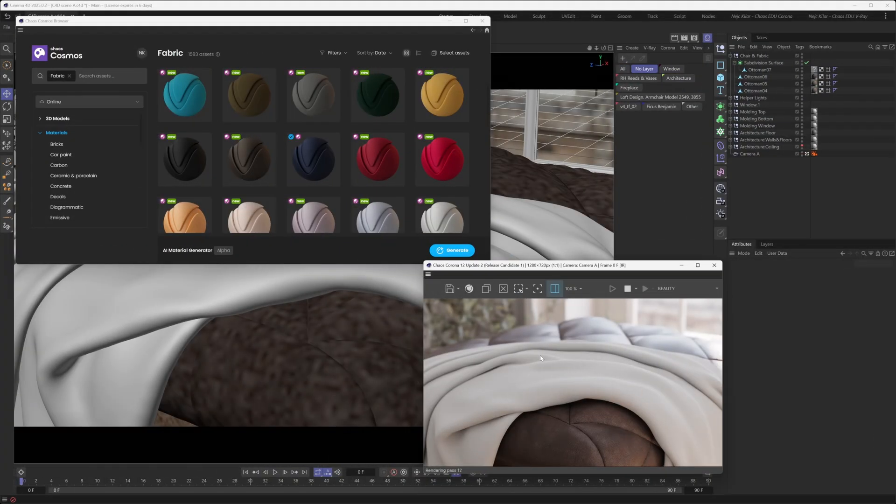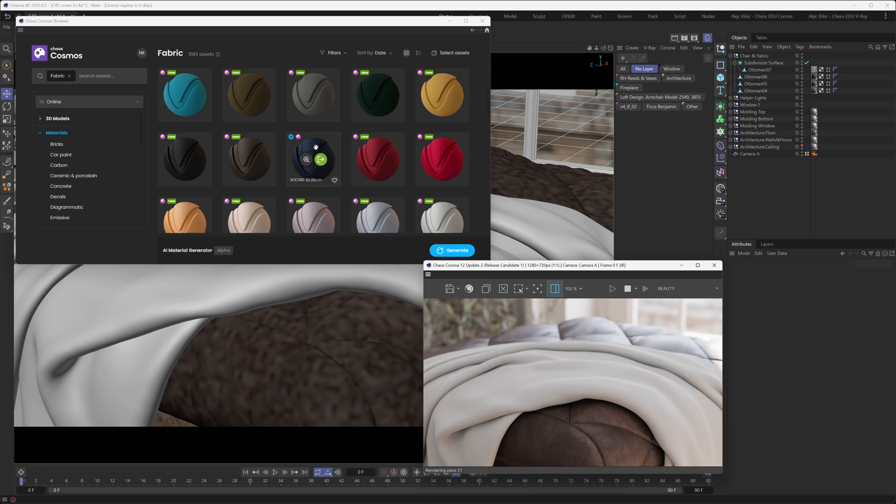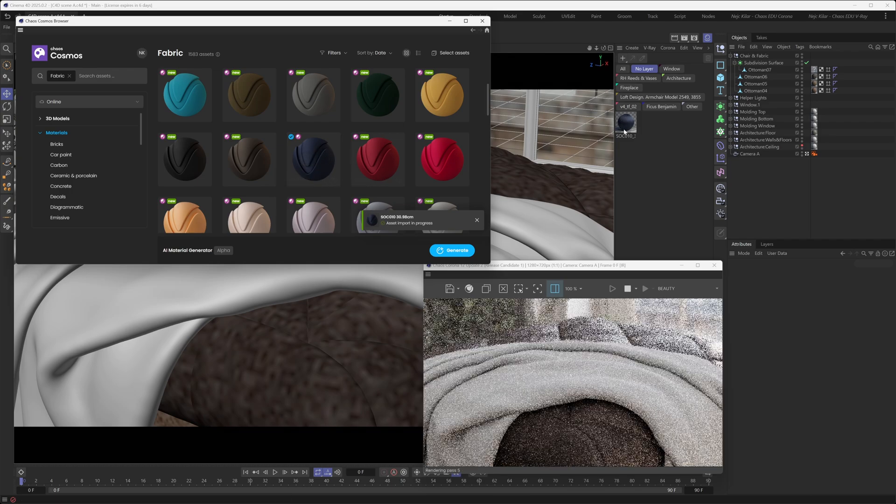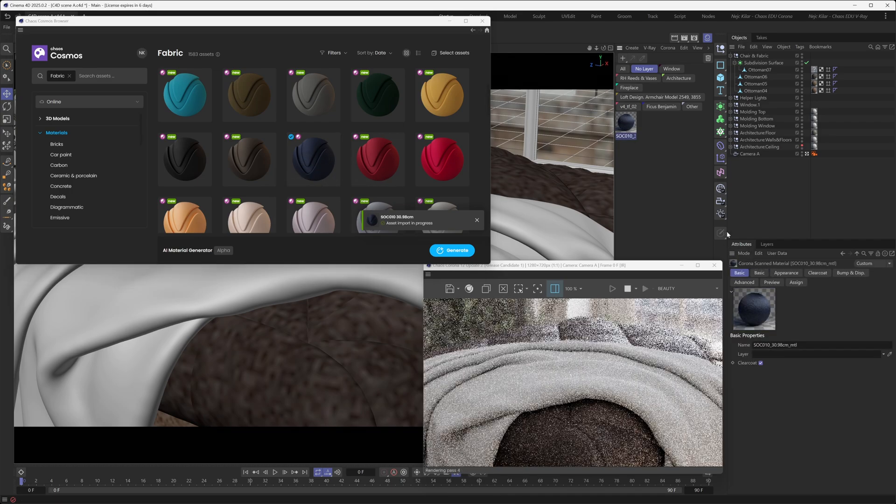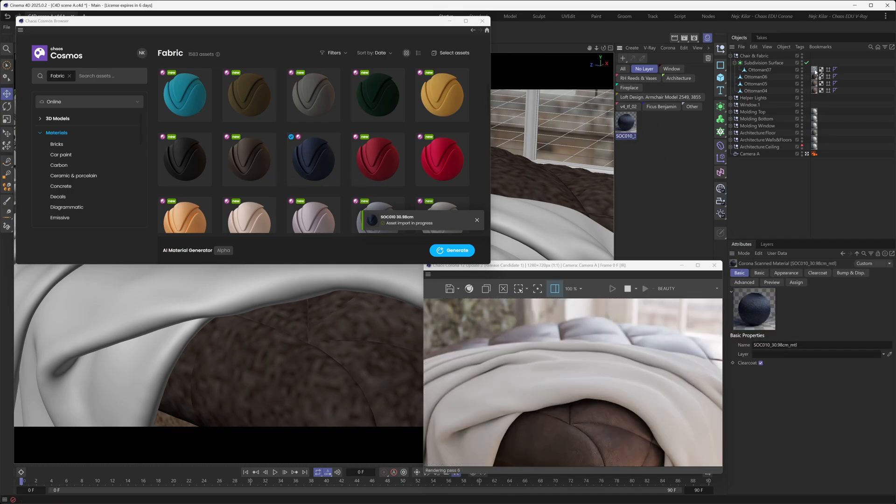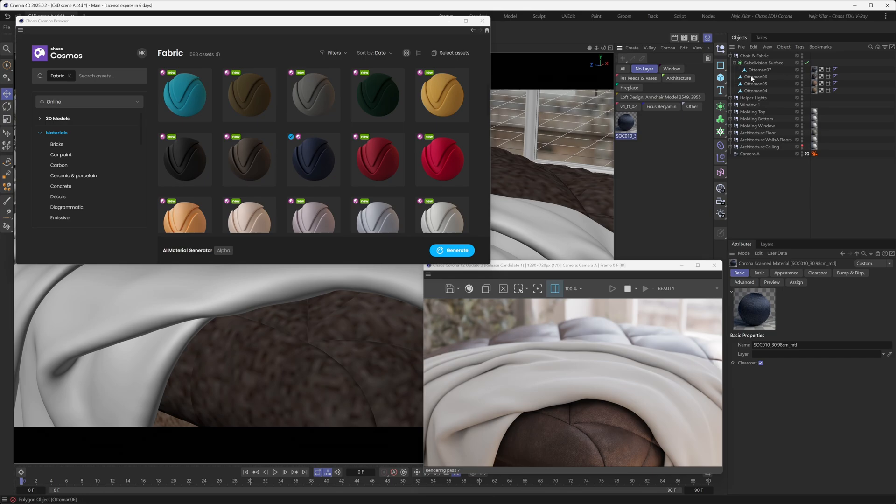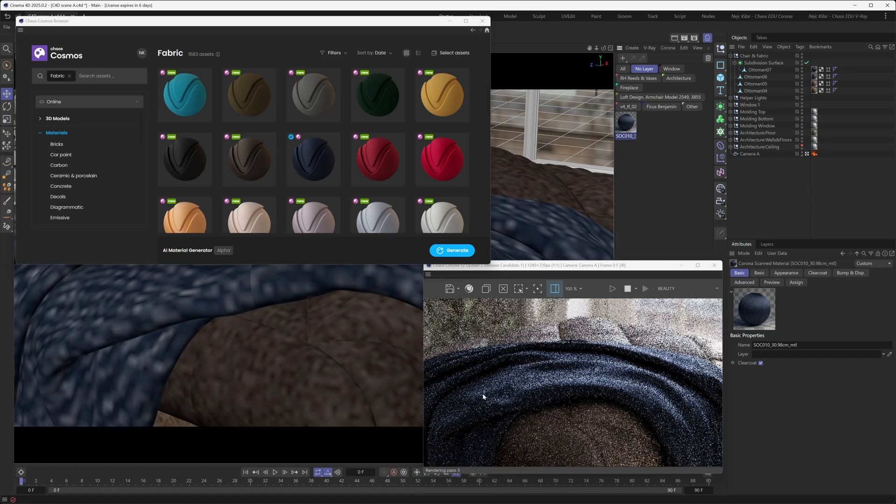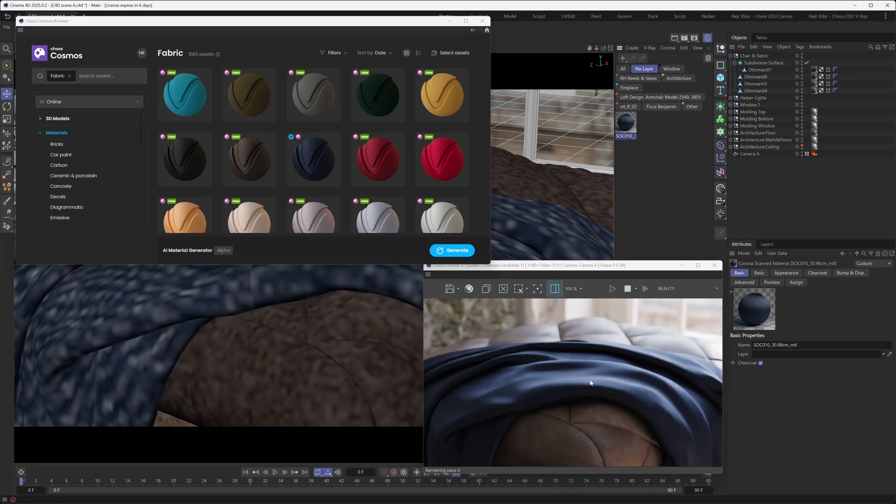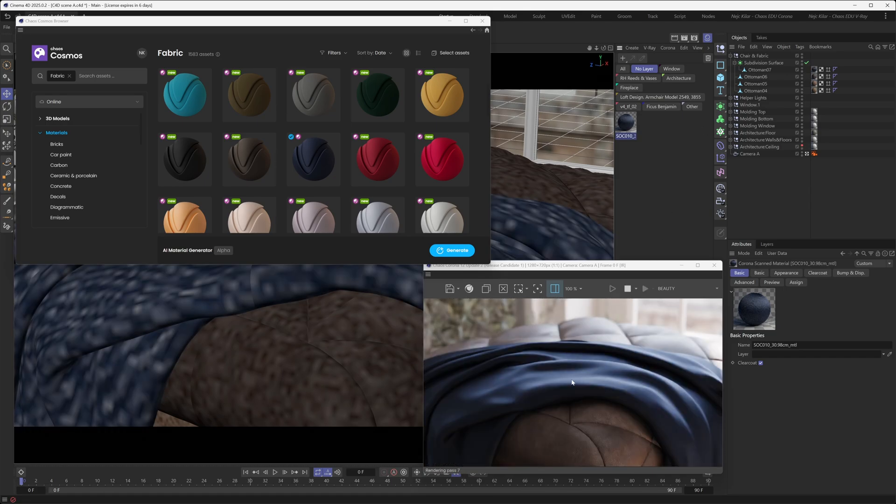If you are a Cinema 4D user, however, then the same workflow applies to you as well. So we've got our Cosmos browser window open here. We want to import this particular chaos scan material. We've already downloaded it, so we're just going to hit the import button. And just like that, this material is now in our scene. It's your typical Corona scan material. Now, we're just going to apply it to our object here. And there we go. That's pretty much the whole workflow.